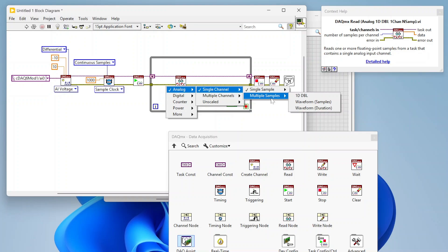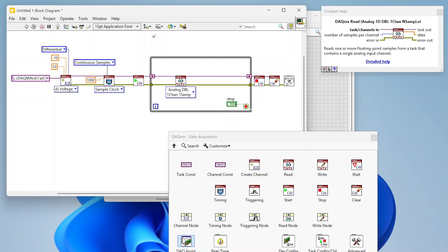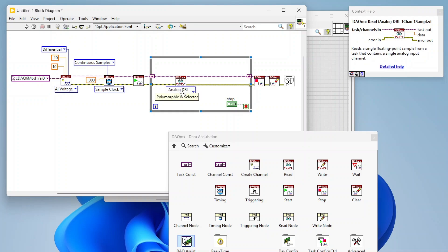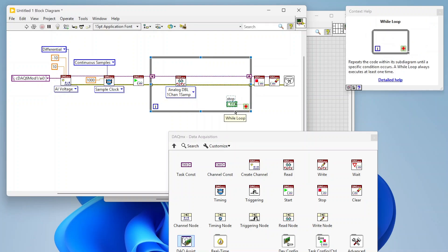Since we're sampling continuously at 1000 Hz, we get a data point every millisecond. If we pull only one sample at a time, the while loop must iterate 1000 times per second or the buffer will grow and eventually overflow. At very low frequencies or with hardware-timed single-point on a CompactRIO, single sample works fine, but for most Windows-based applications at a decent frequency you'll want to read multiple samples at a time.